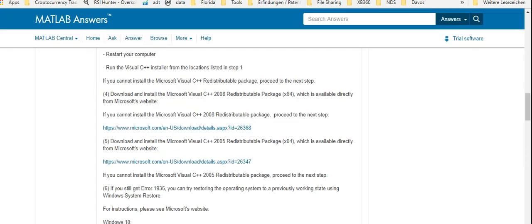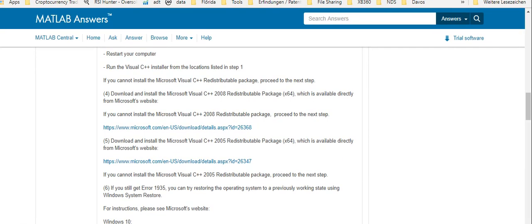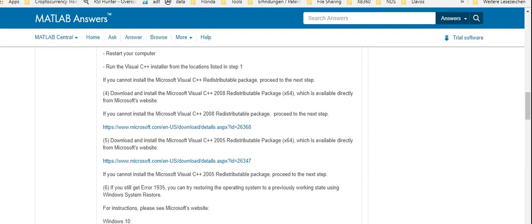I will definitely Google that and put the link down below so you get the right link to download from an official site like Microsoft. Anyway, I installed that, no problem at all.